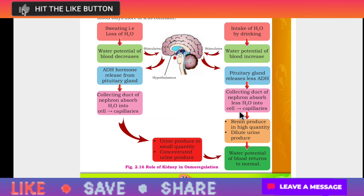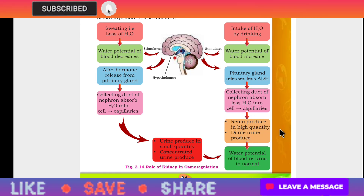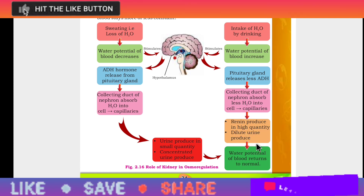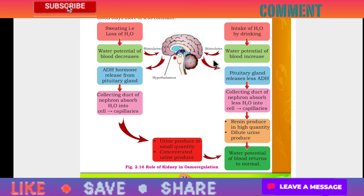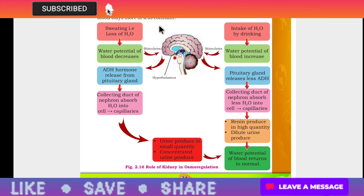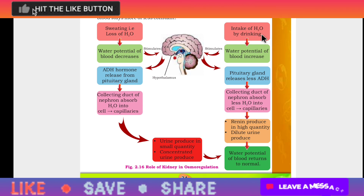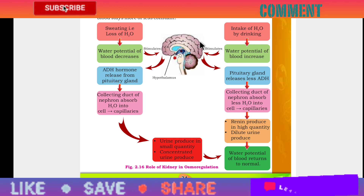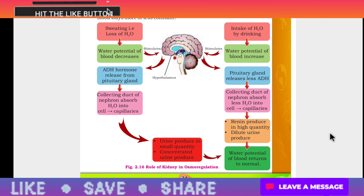The pituitary gland releases less ADH, and dilute urine is produced in high quantity. The water potential of the blood returns to normal. When the stimulus is received — if water concentration is low, the stimulus goes to the hypothalamus in the brain; if water concentration is high, the stimulus goes to the brain center — and after that, water potential is maintained back to normal.